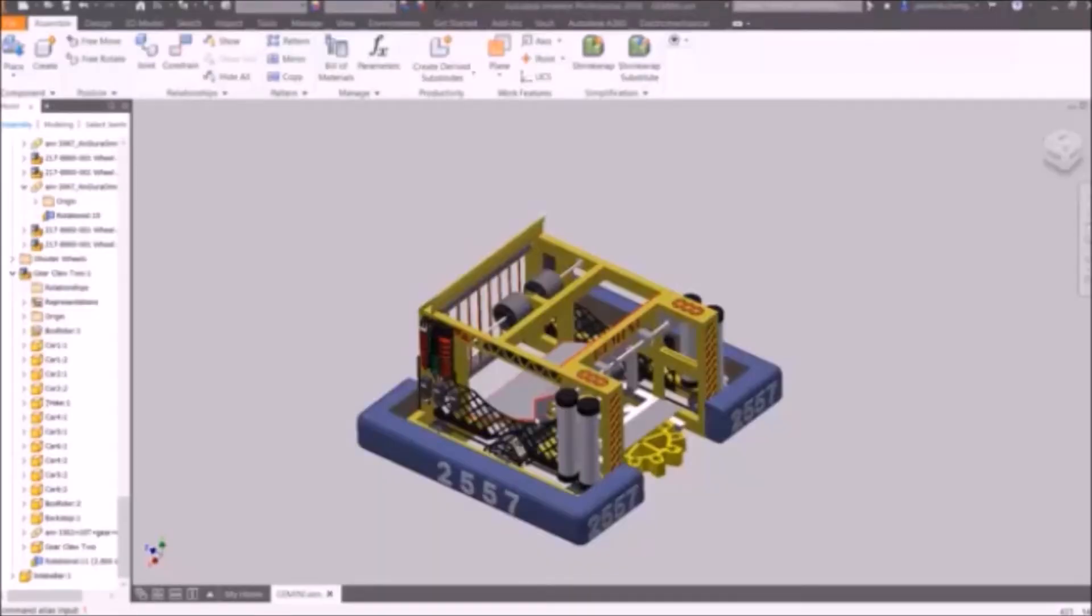In this tutorial, we'll be going over how to create joints for wheels and manipulators on your robot in Inventor.